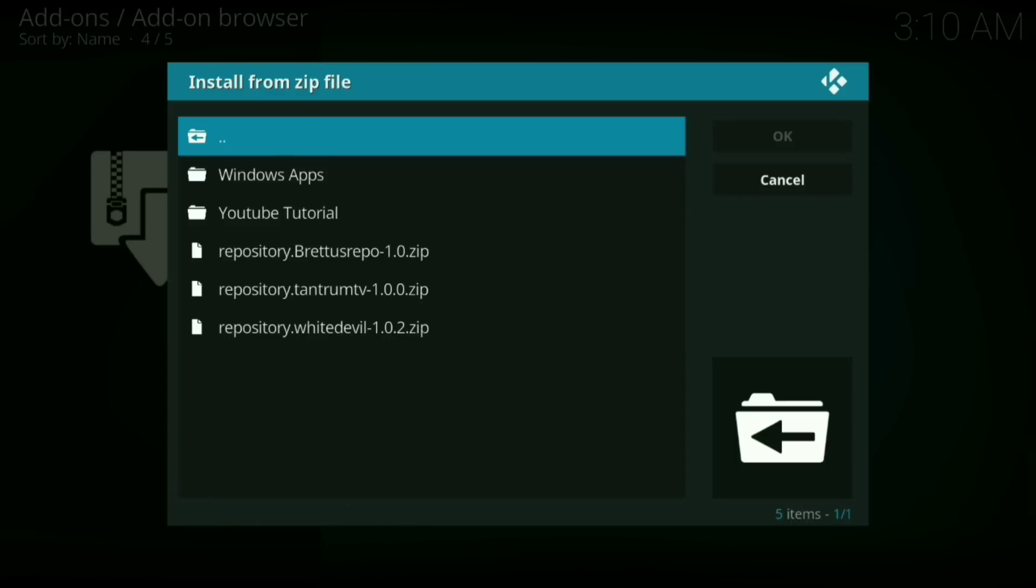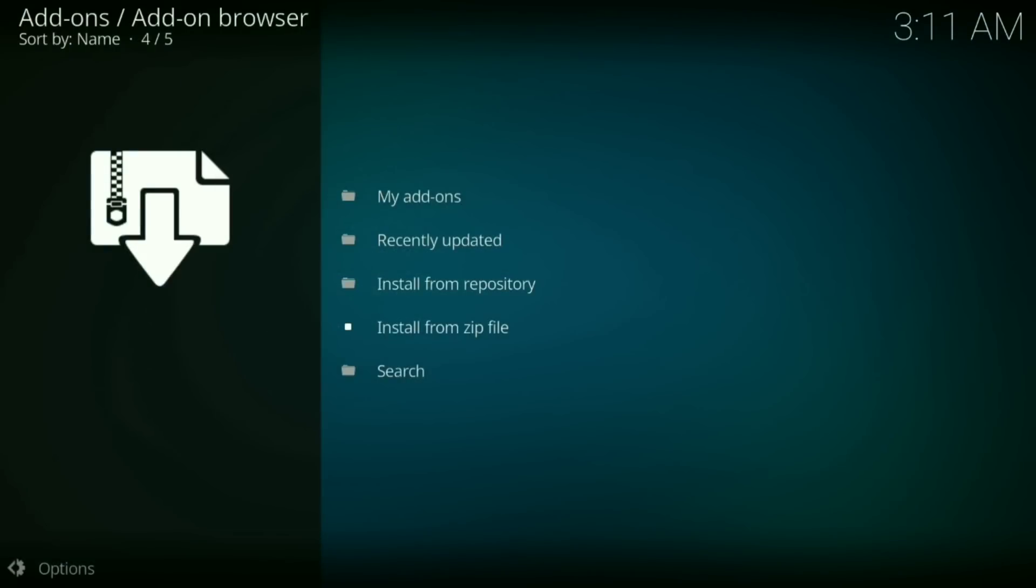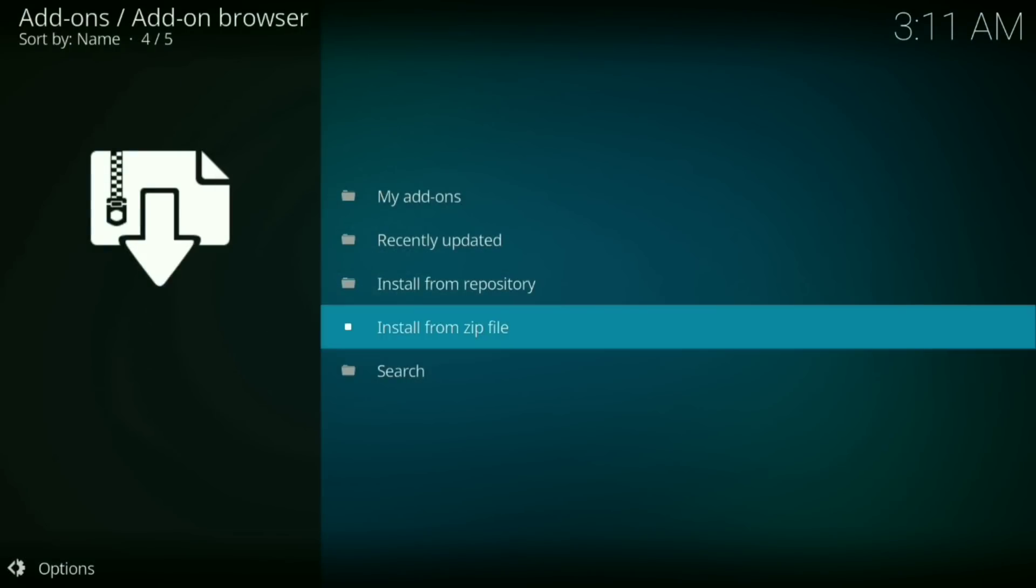Now you want to go down to repository.Tantrum TV 1.0.0.zip. That one right there. Click on that and let that install.